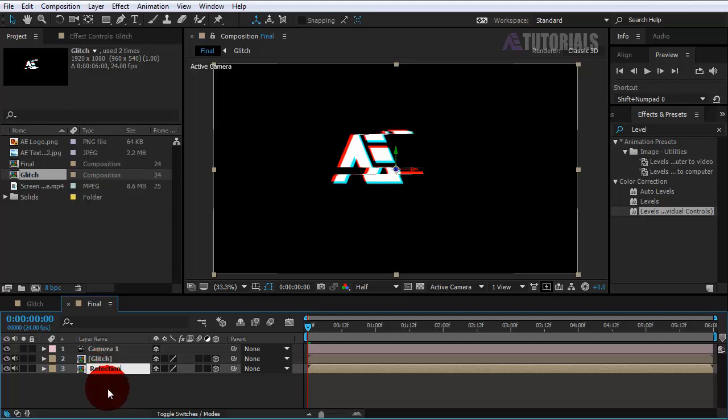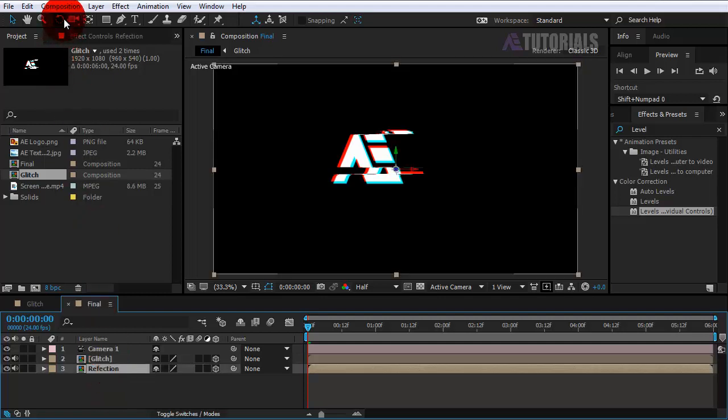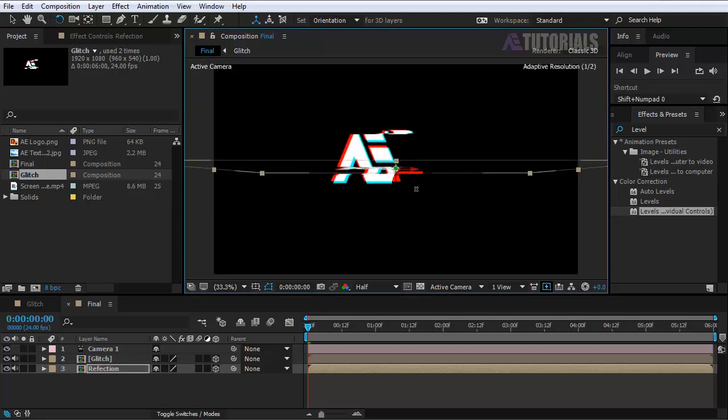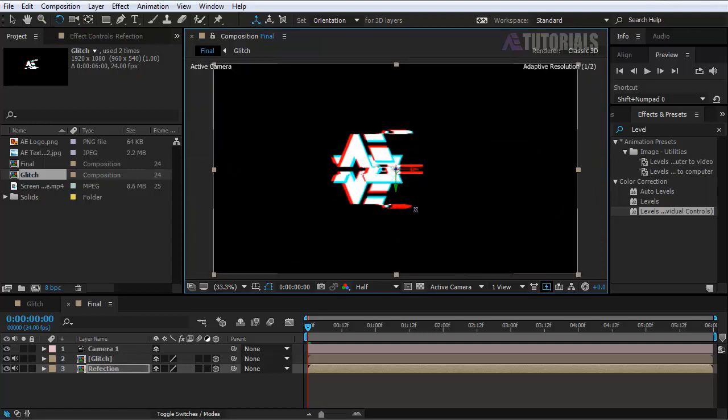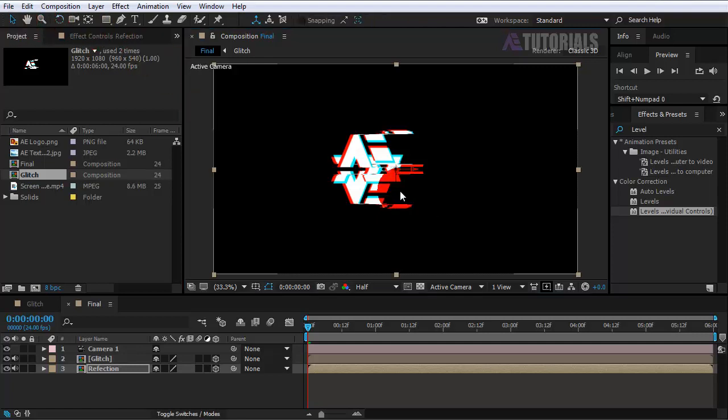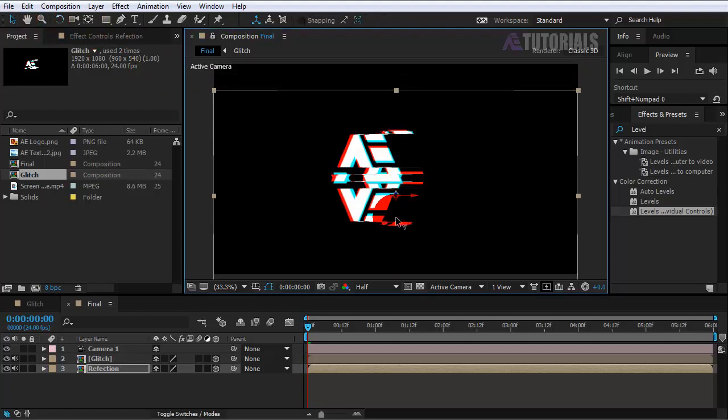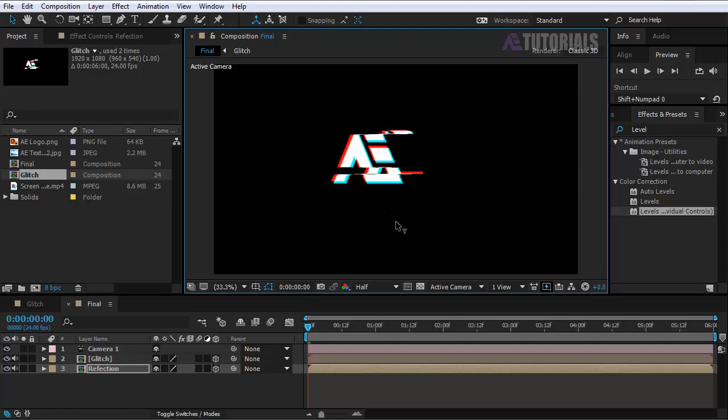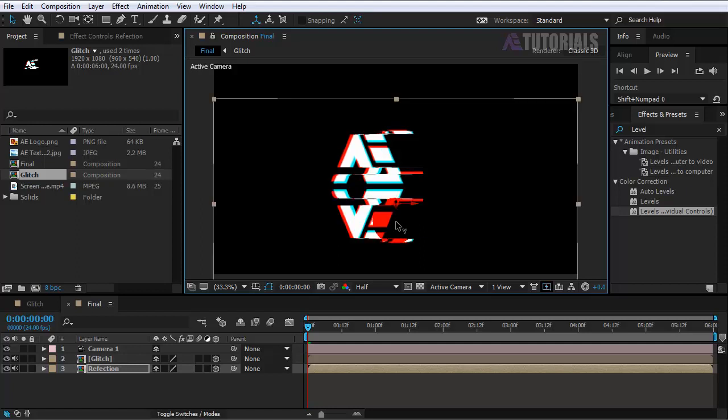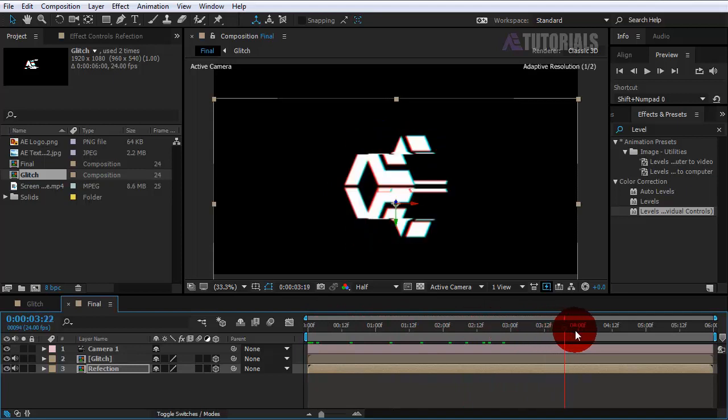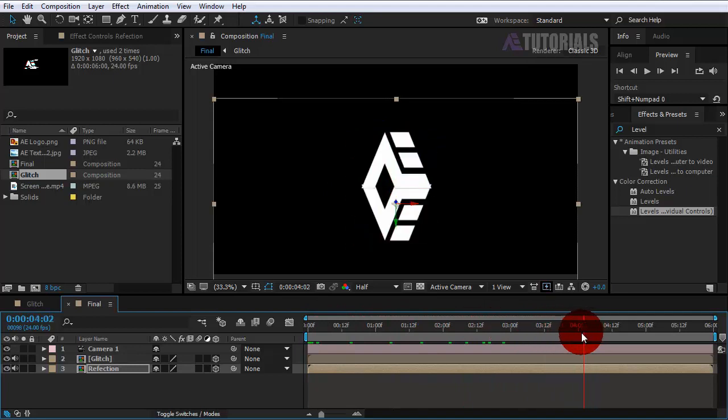Then duplicate the glitch layer and rename it reflection. Click on the reflection layer and rotate your logo.